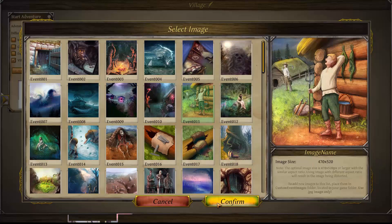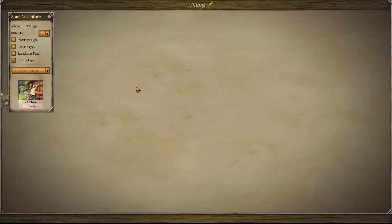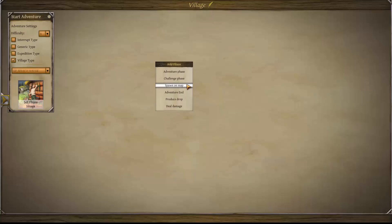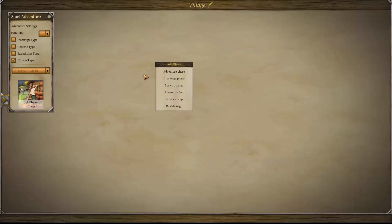To start adding event phases, right-click your mouse button and the menu will pop up. There's the adventure phase, which is your basic building block where the text goes; the challenge phase with all the challenges; spawn on map, which allows you to spawn groups or places and attach events to them; adventure end, which is how you finish events and give experience points; and purchase, drop, and deal damage, which are advanced options covered in another video.